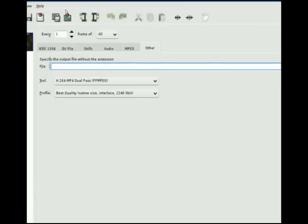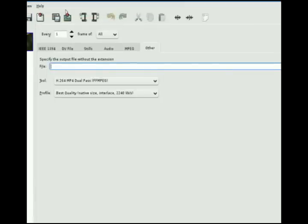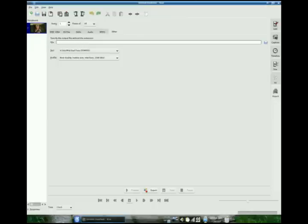And once you're done and you choose which method you are going to do, either one of those two, you just go over here and export. And you're done.